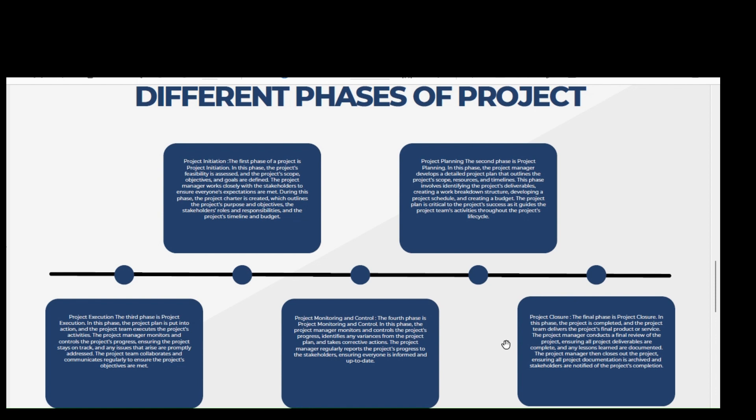Number two, project planning. The second phase is project planning. In this phase, the project manager develops a detailed project plan that outlines the project scope, resources, and timelines. This phase involves identifying the project deliverables, creating a work breakdown structure, developing a project schedule, and creating a budget. The project plan is critical to the project's success as it guides the project team's activities throughout the project lifecycle.